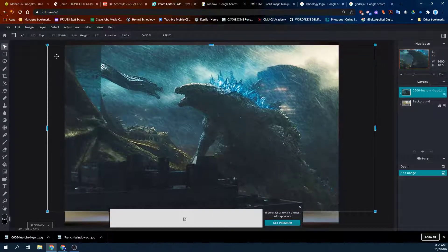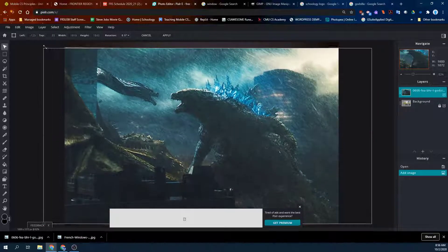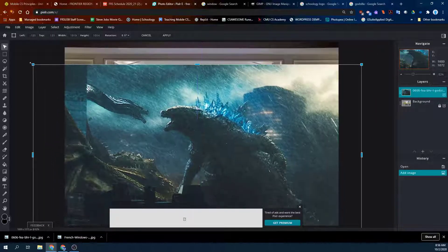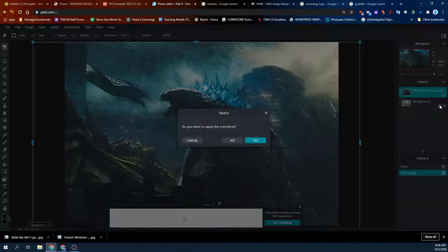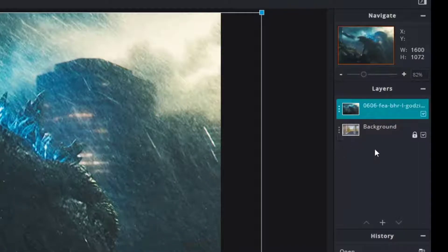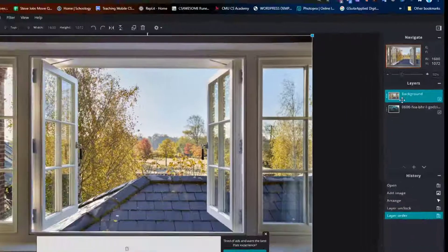You don't want to stretch it, so make sure it looks normal. If you accidentally stretch it, you can hold Shift and it won't stretch. Then you have to hit Apply or Enter, and then undo the bottom layer's lock so that you can move it on to the top.